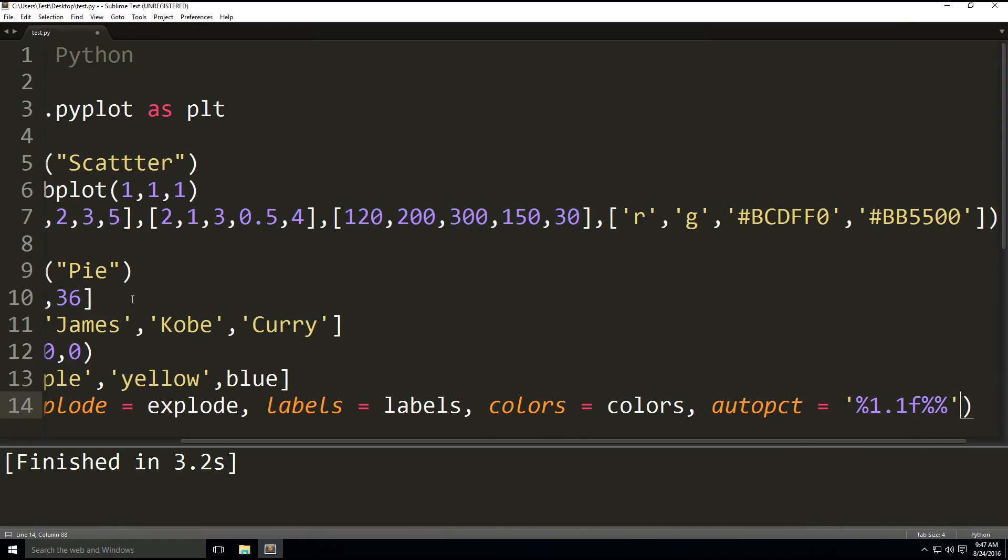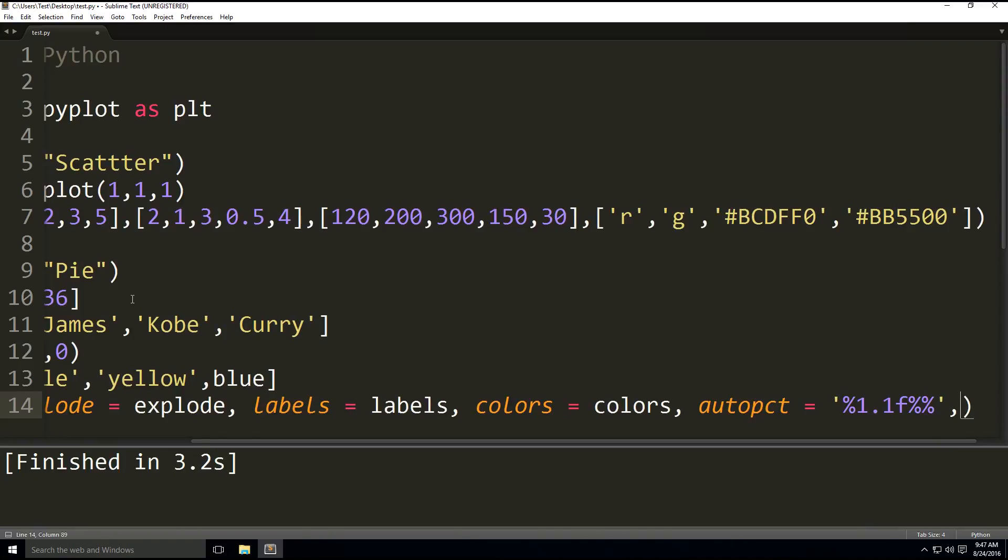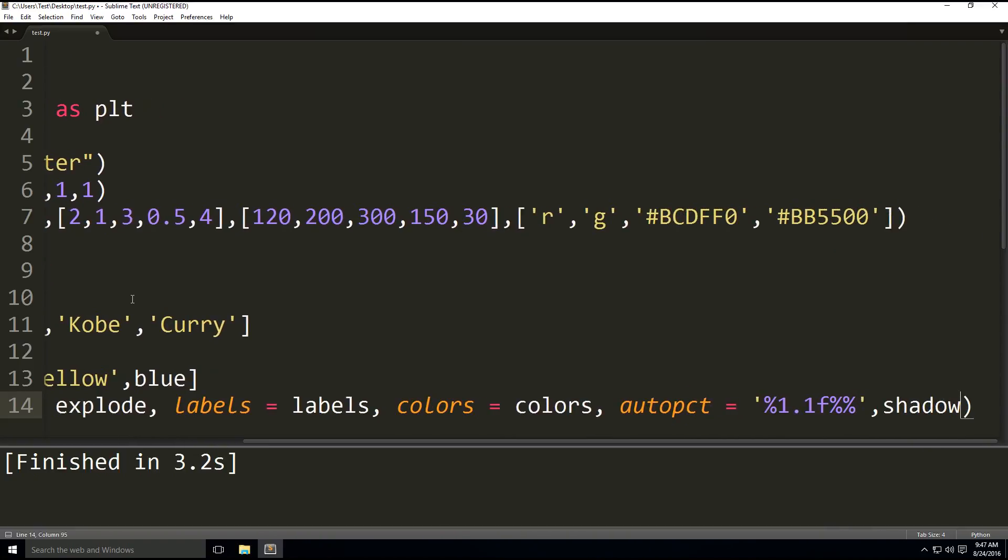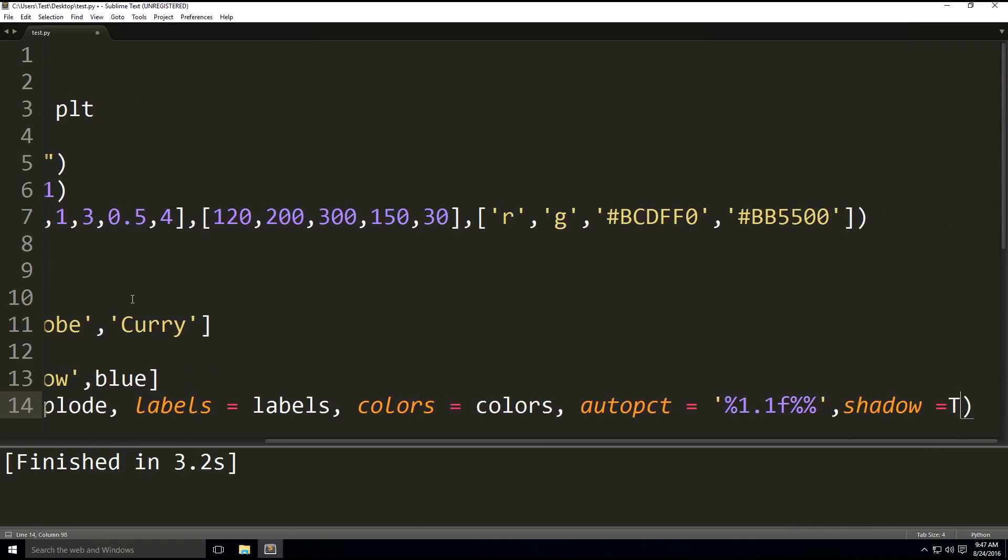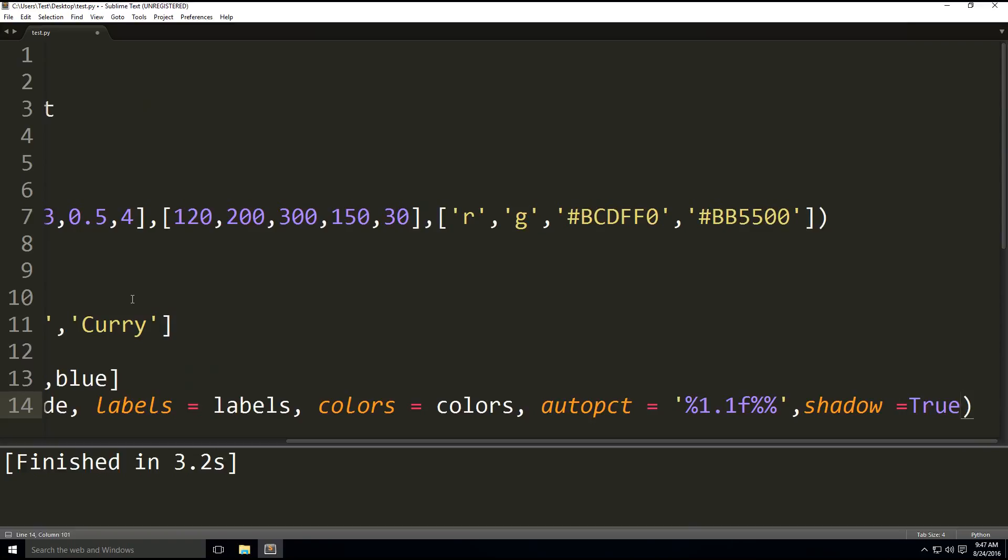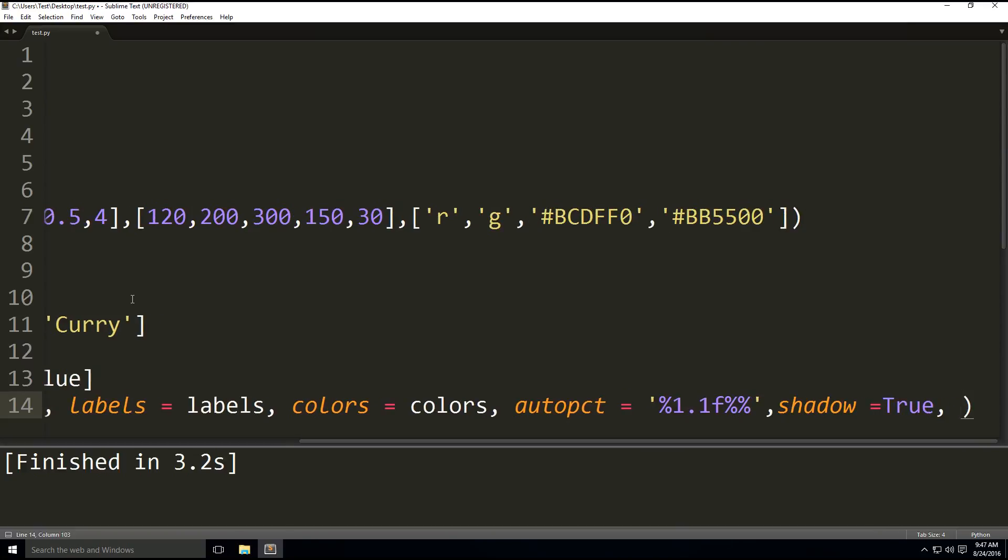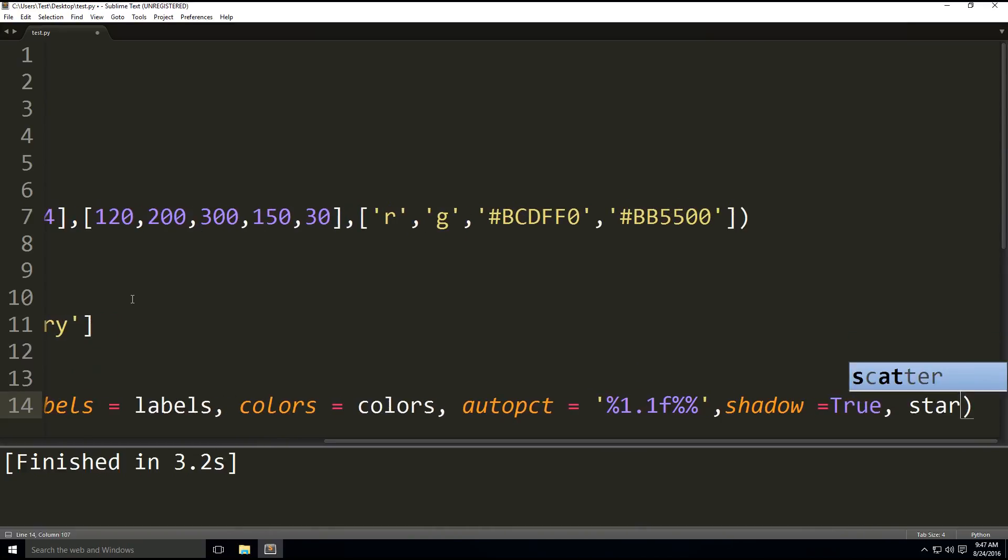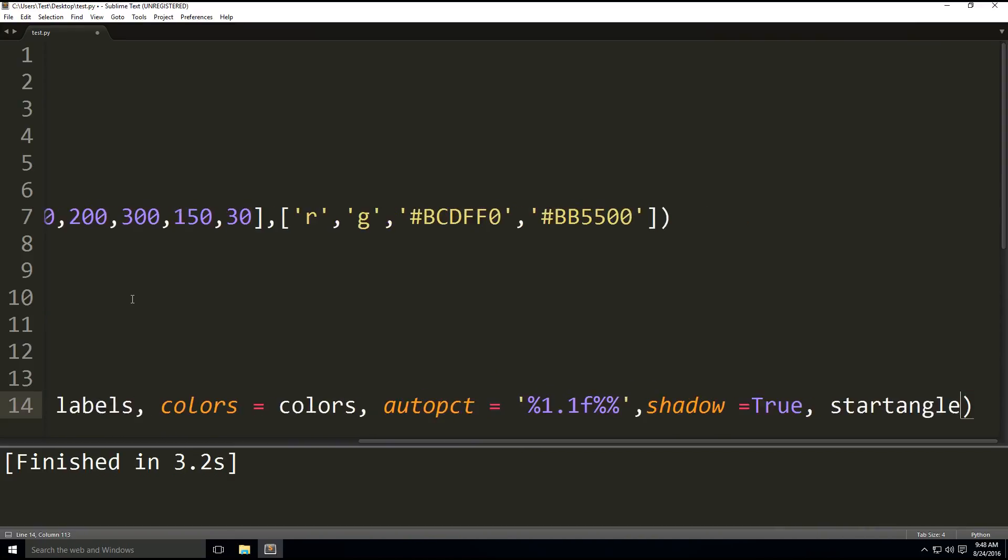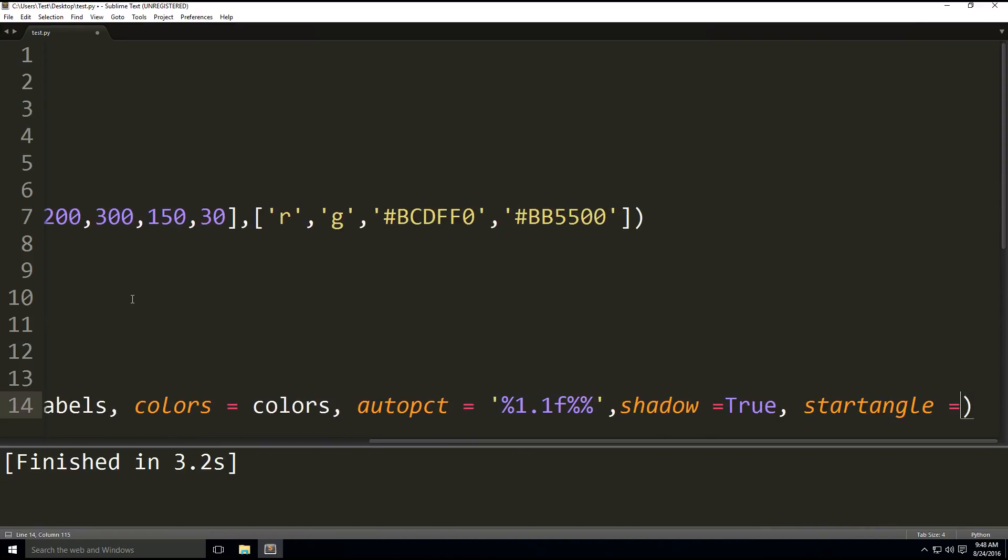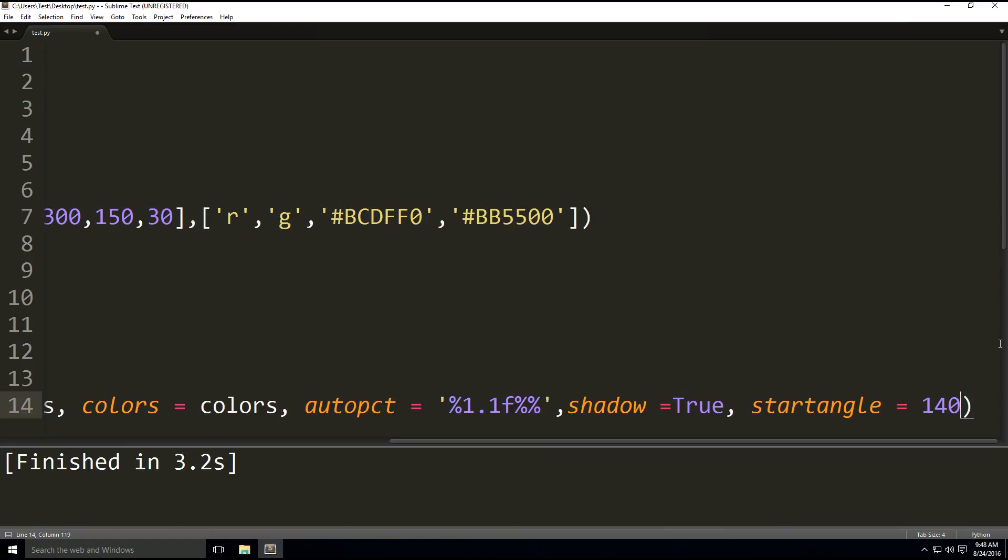And then we're going to have the next part, shadow. We're going to enable the shadowing. And then the starting angle, start_angle equals 140. And then finally, we're going to have plt.axis('equal').